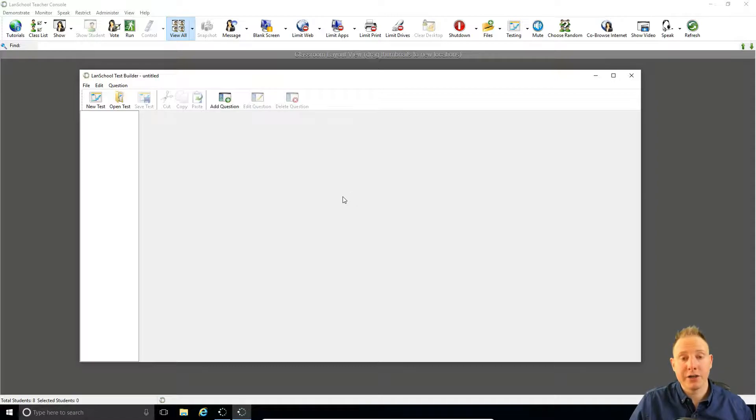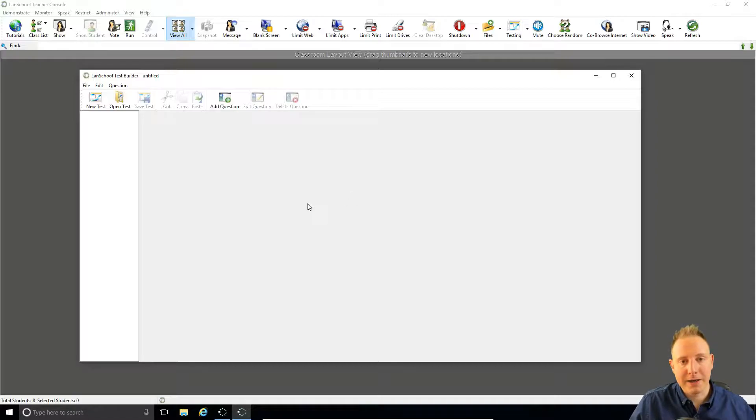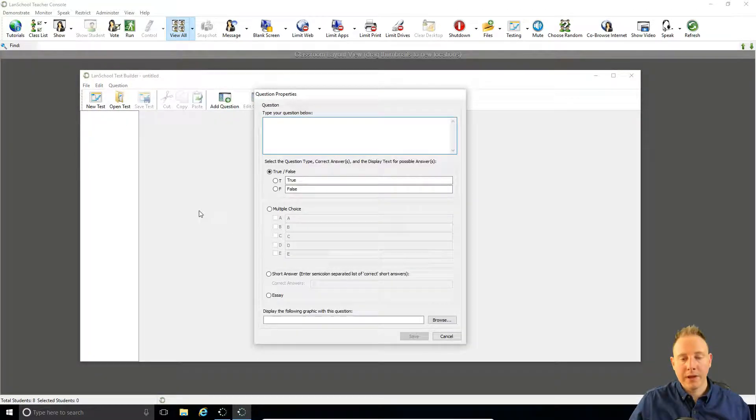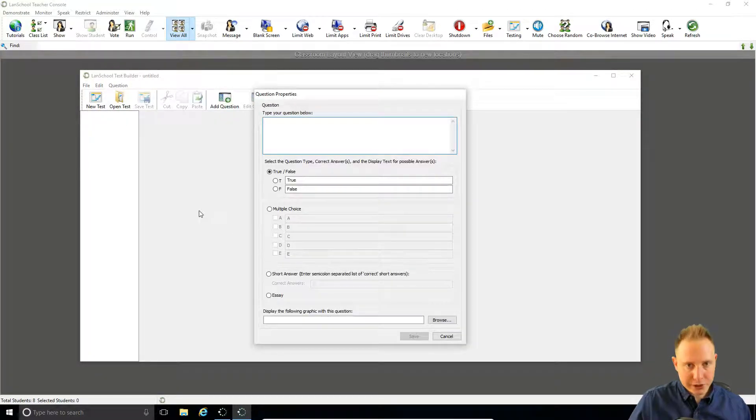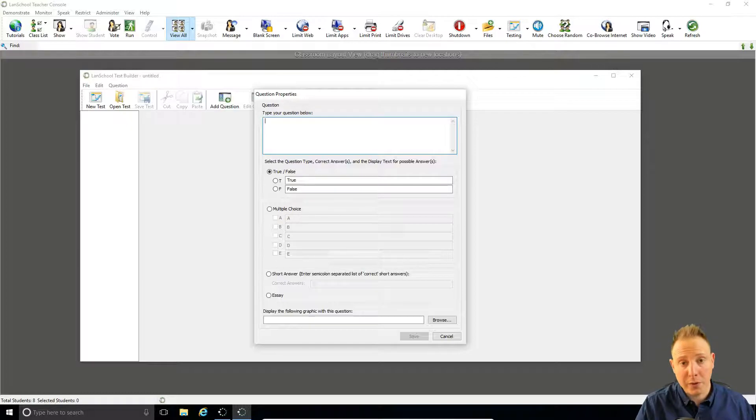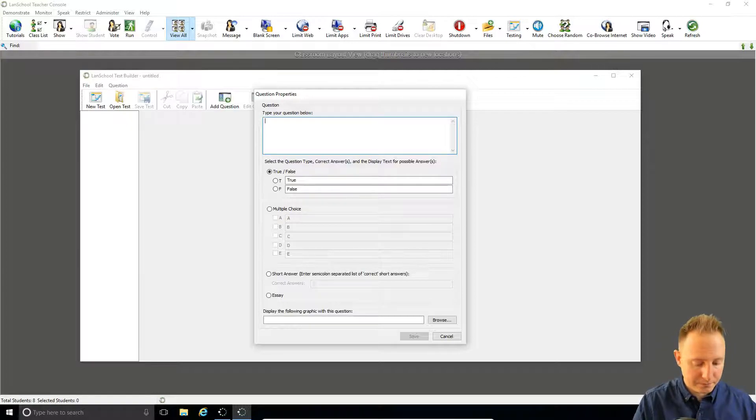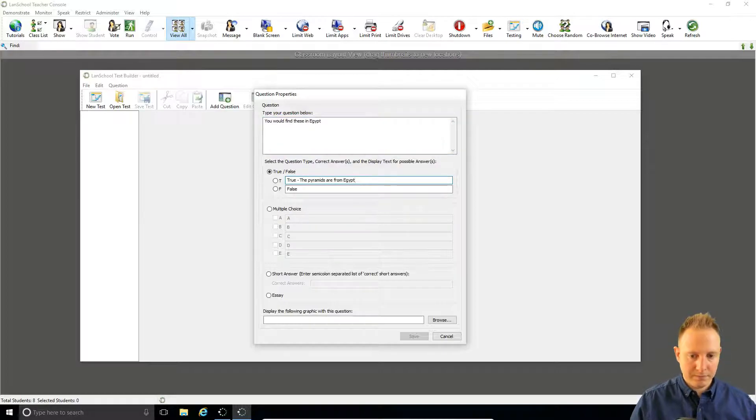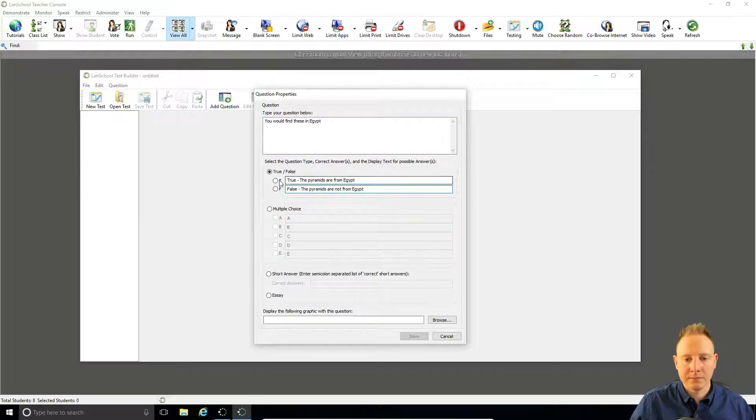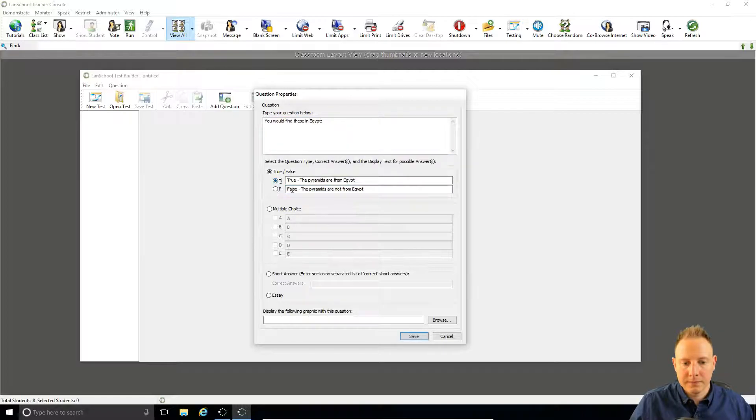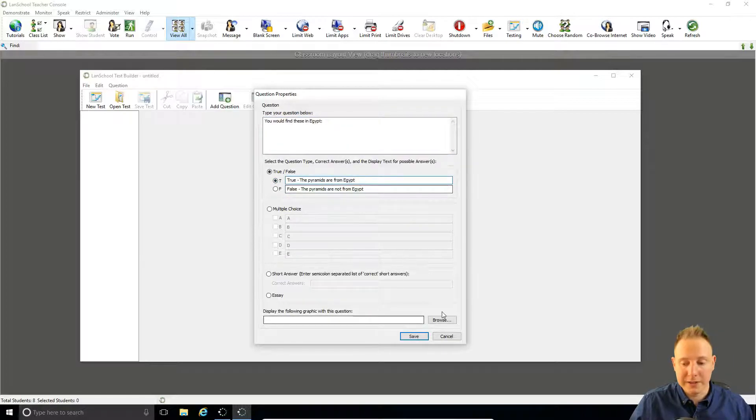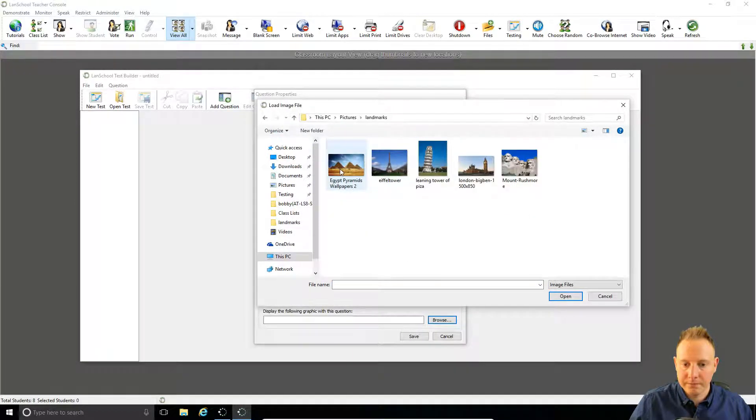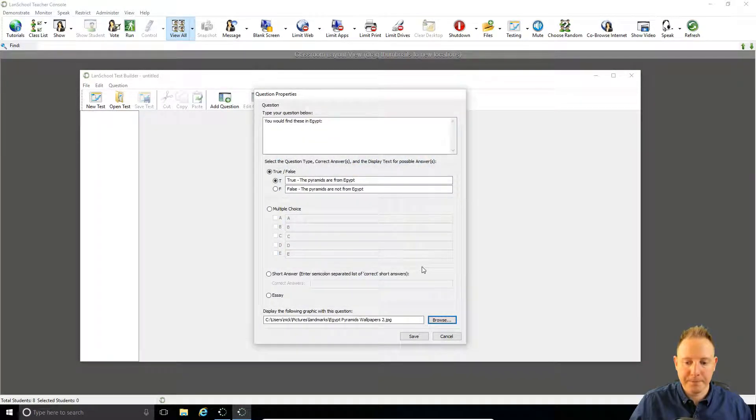So let's create a new test. The subject of my test is going to be famous landmarks from around the world. And what we'll do is we'll create one question of each type. So for our first question, true or false? Obviously the answer is true, the pyramids are from Egypt. And we'll select the accompanying image, like so.